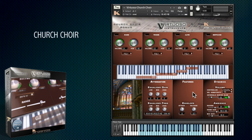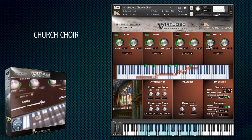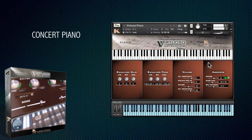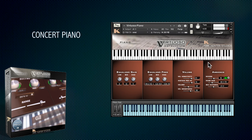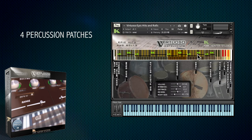In addition to the orchestral sections, there's also a full range choir patch featuring voices from bass to soprano, and a concert piano. There are also four auxiliary percussion patches featuring a wide variety of orchestral percussion and epic hits.